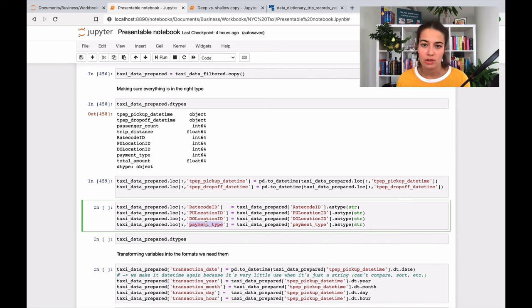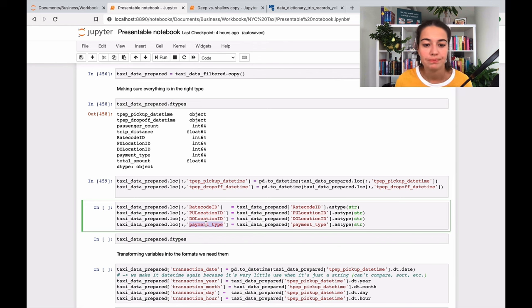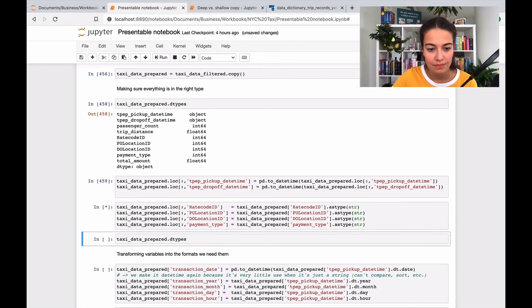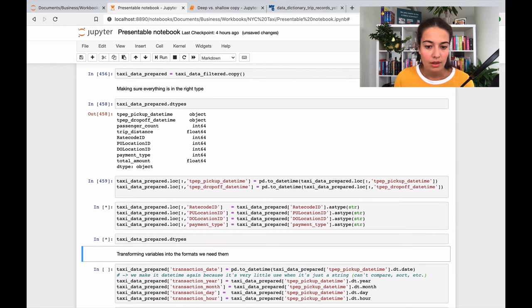You know, either you pay cash or you pay with credit card or something else. So these are just different categories - they're not really related to each other. So after I do this, let's see what my types are.